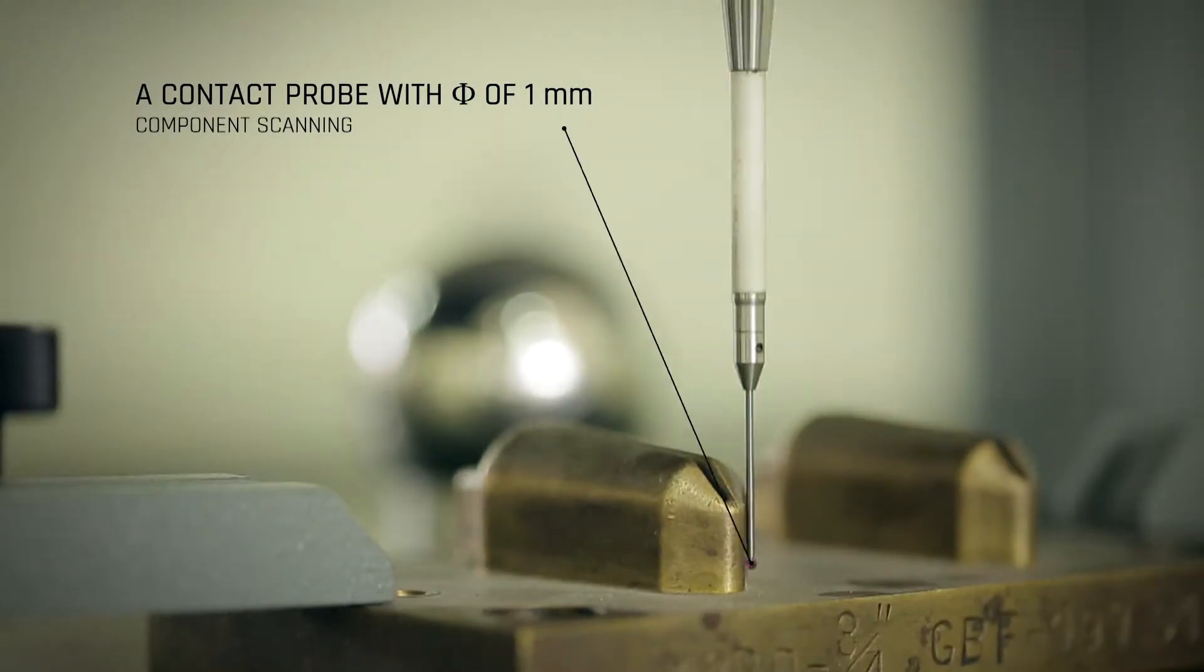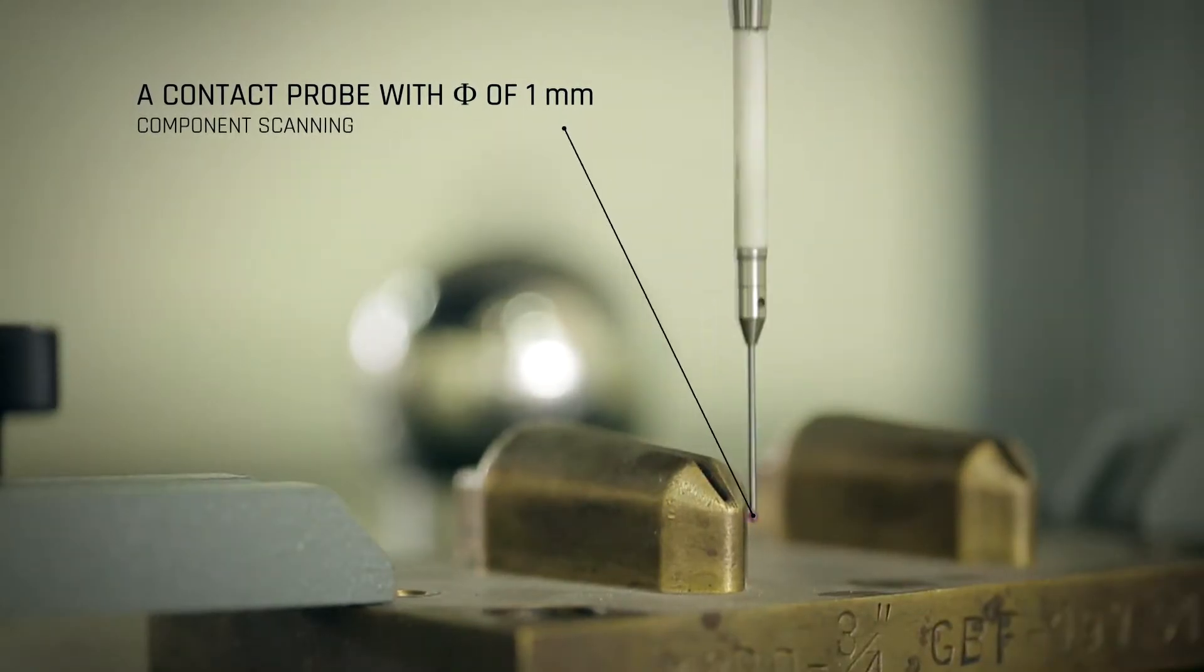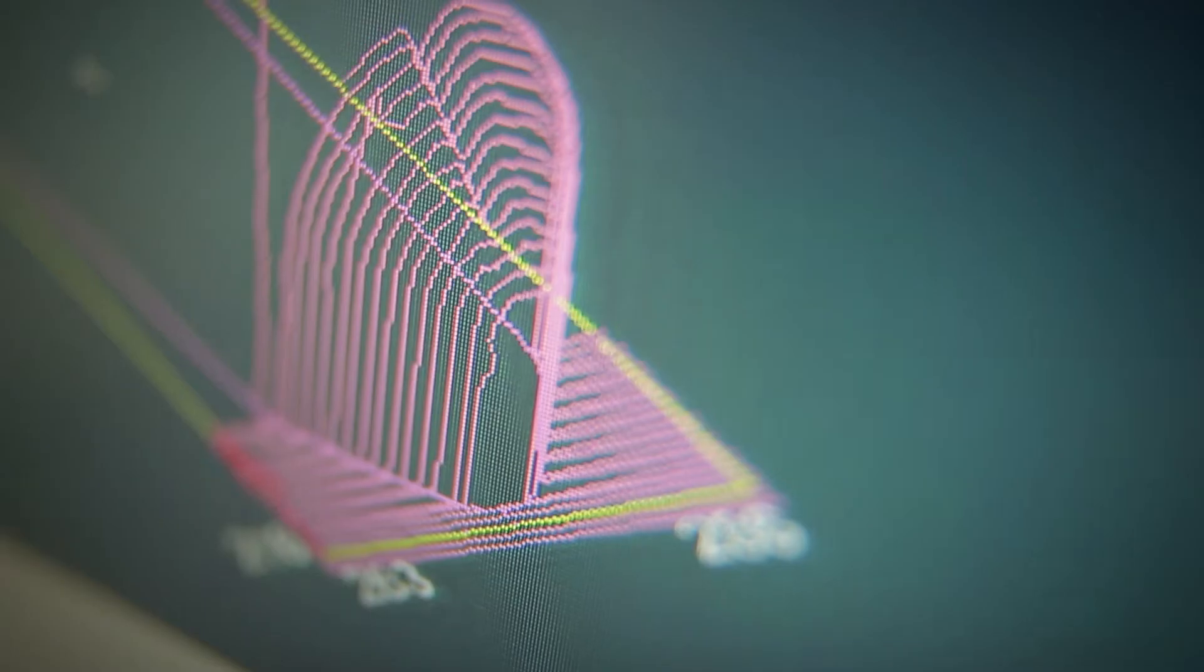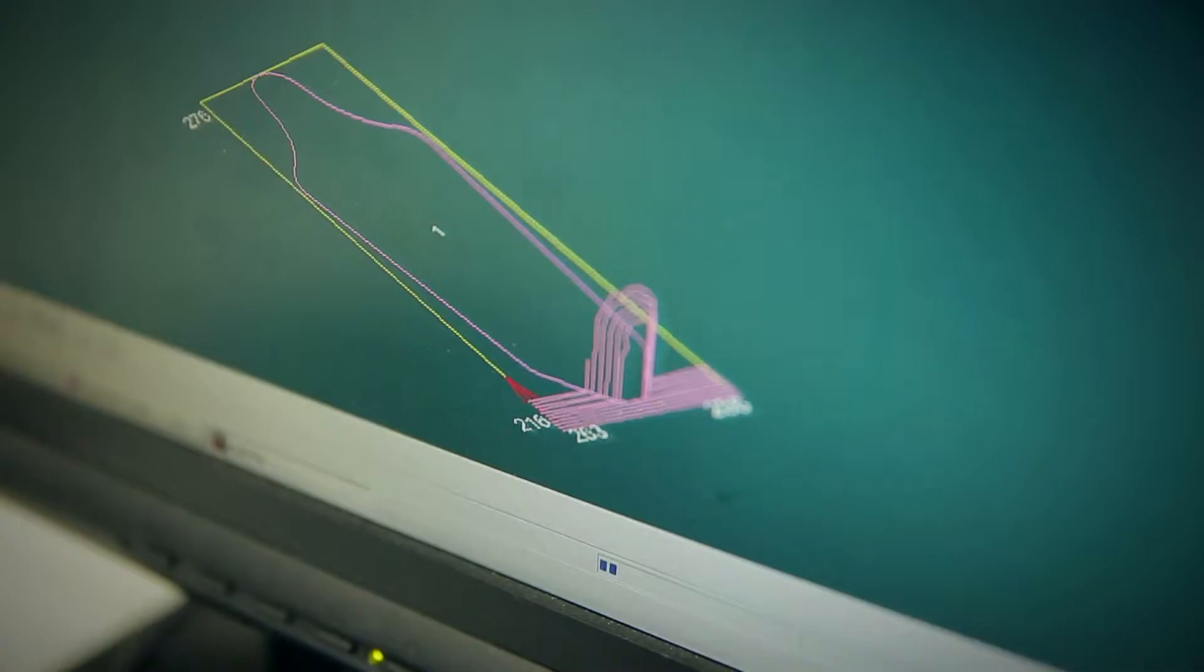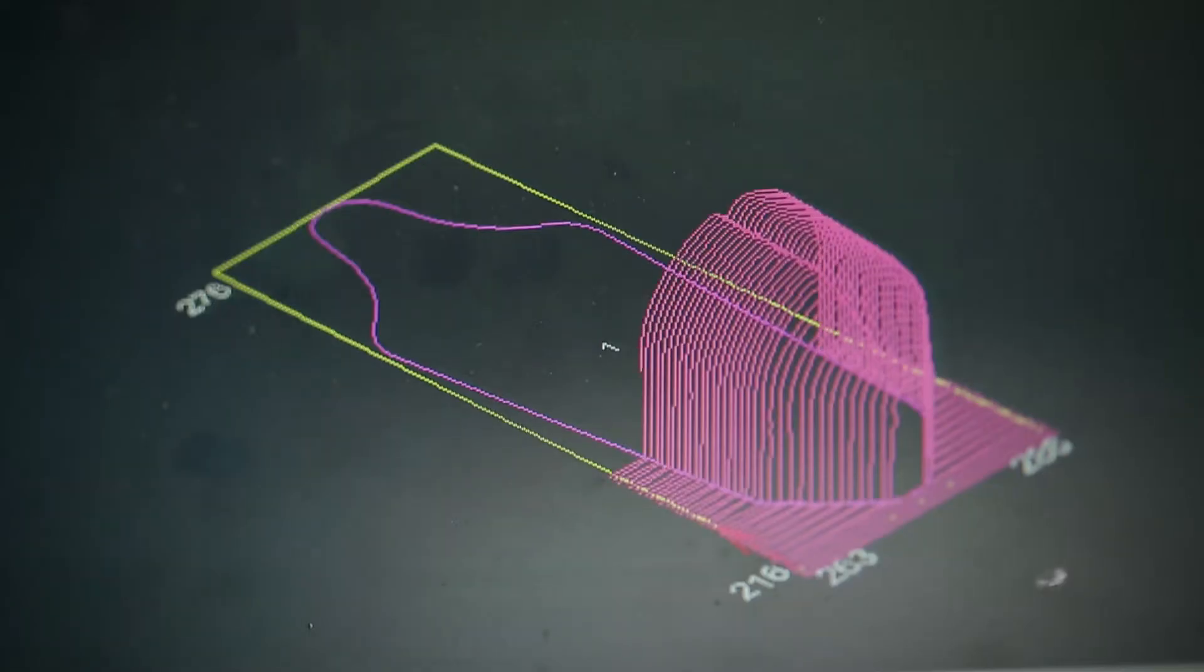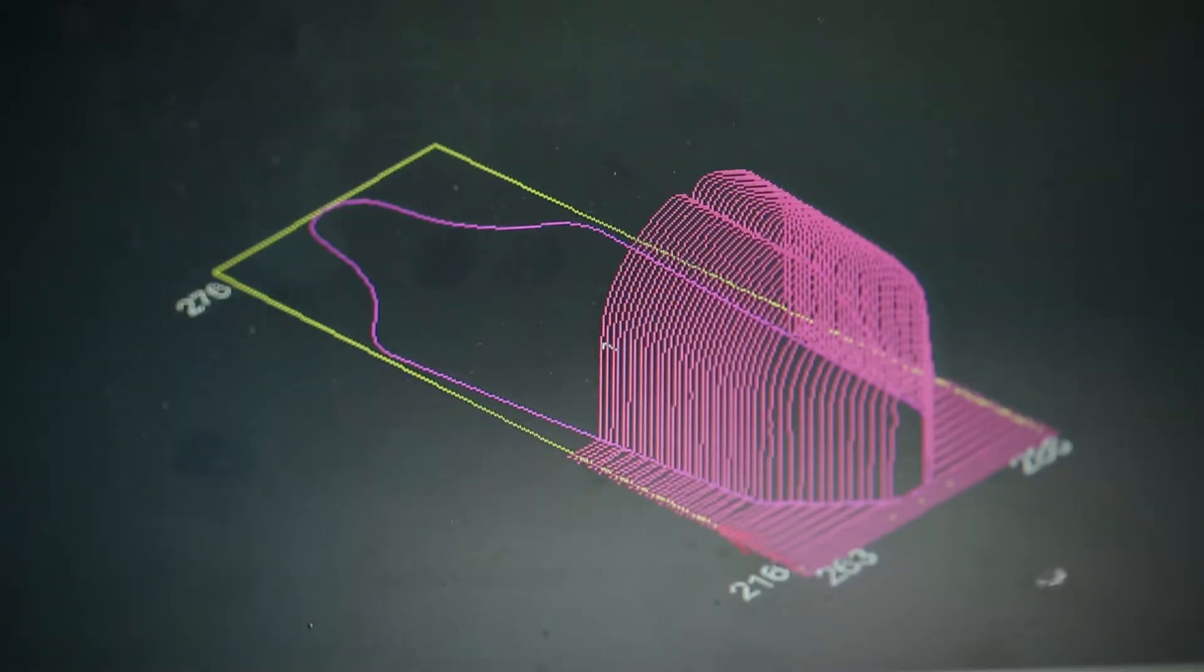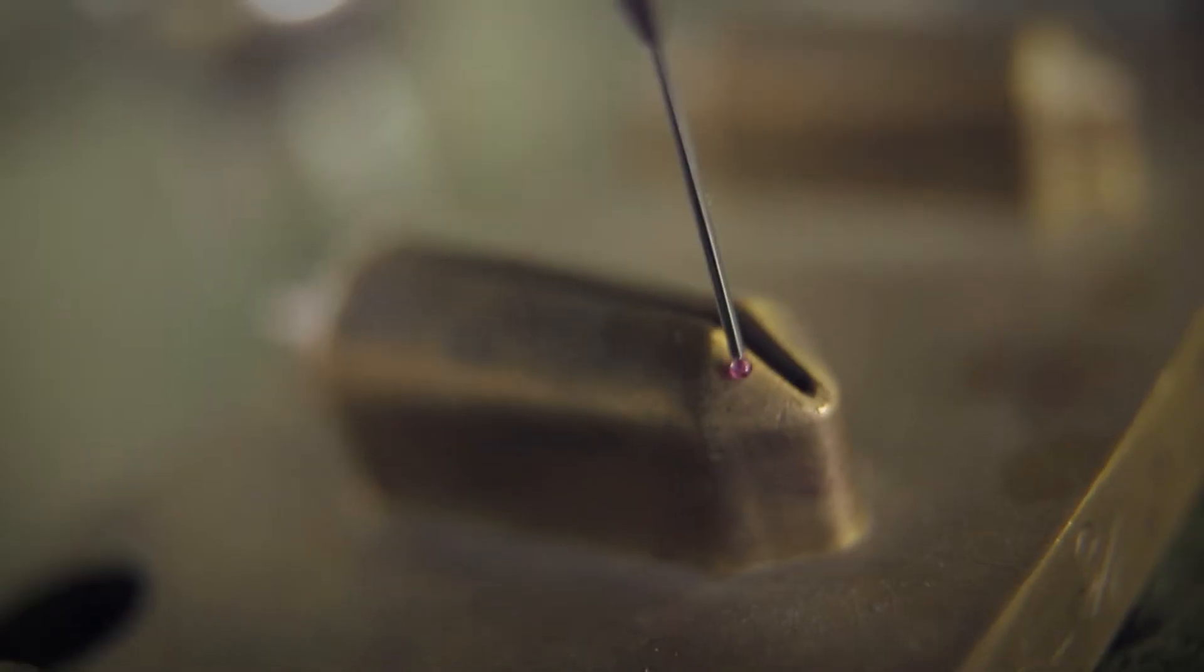Nickel-based alloys, such as Inconel 718, are used for the production of components for the aviation industry.